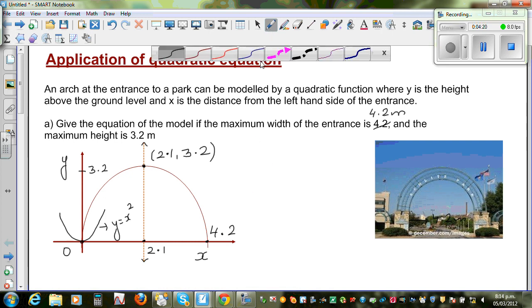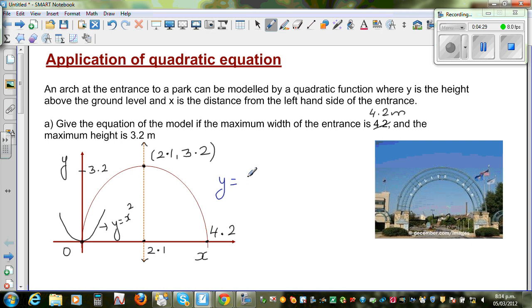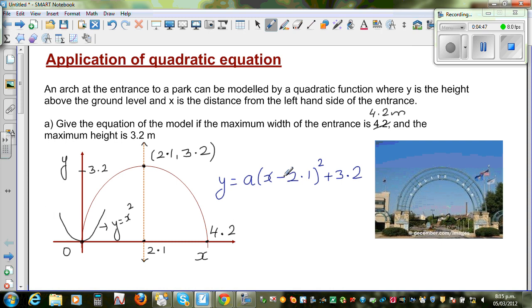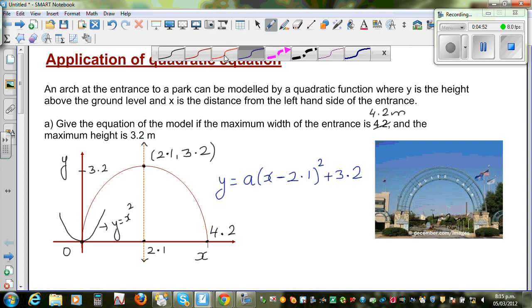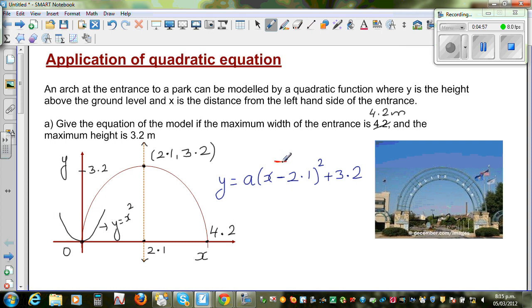To incorporate all these transformations, we write the vertex form: y = a(x − 2.1)² + 3.2. The (−2.1) tells us the parabola has moved 2.1 to the right, and the (+3.2) tells us it has gone up by 3.2.